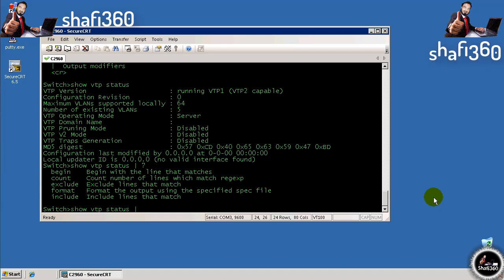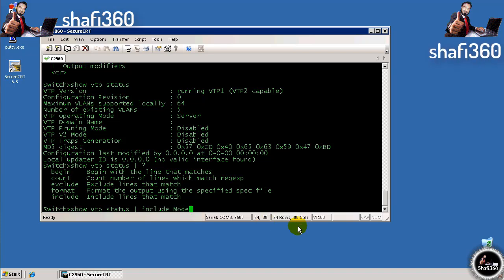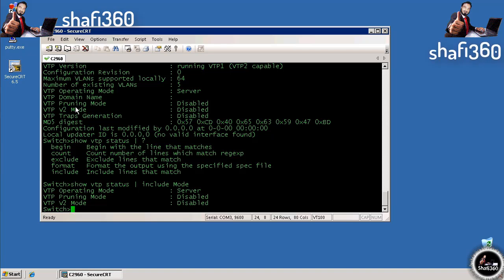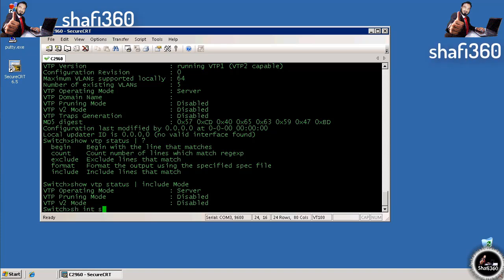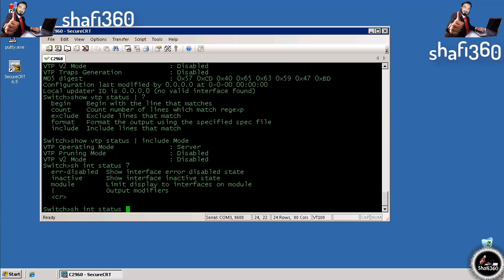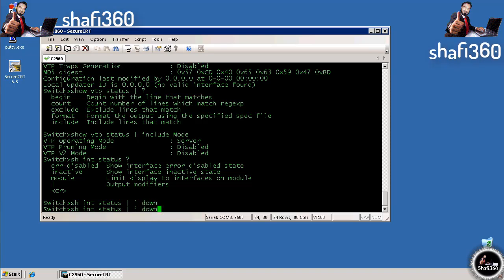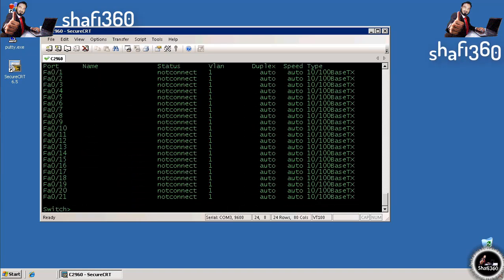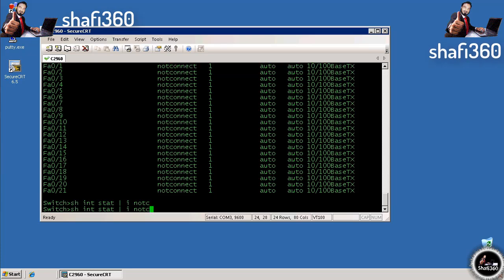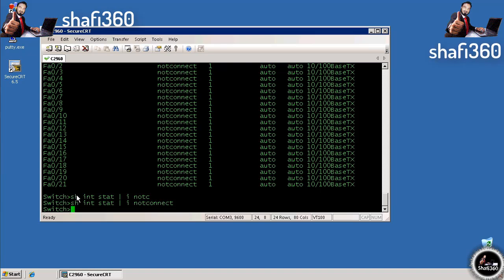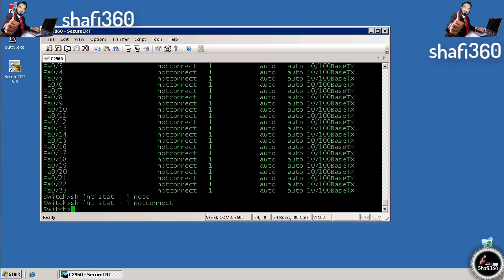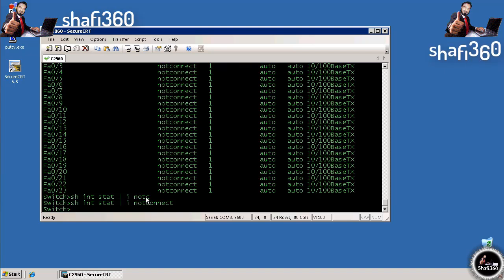For example, if we wanted to include lines with the word mode, we do include and then type mode. The only lines returned are operating mode, pruning mode, and VTP v2 mode. If we do show interface status and pipe to include lines with down, there's none. If we do show interface status include not connect, I may have hit a bug in this IOS version, but it should pull out any lines with not connect.